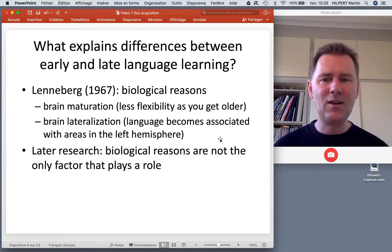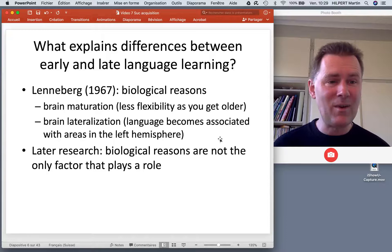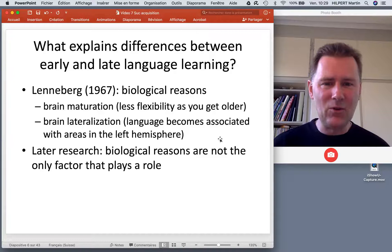That sounds like a disadvantage, but actually it's an advantage — it makes your brain more efficient at the things that it does, but it also incurs the cost of less flexibility.